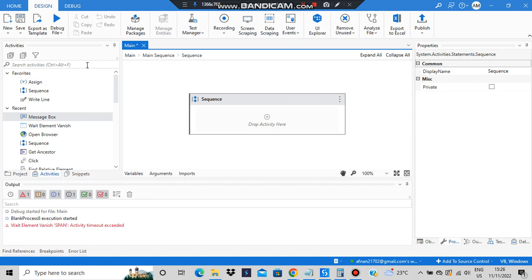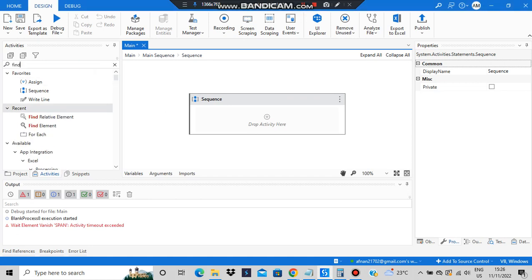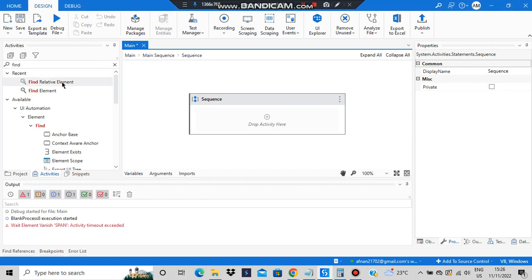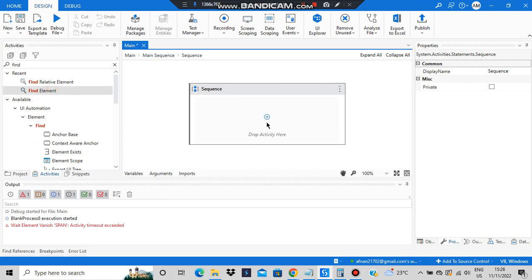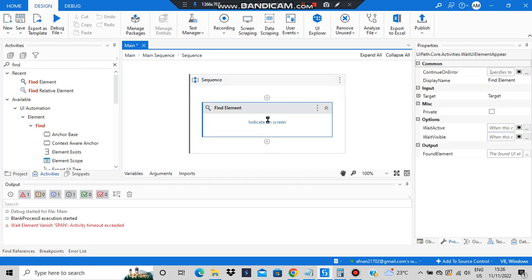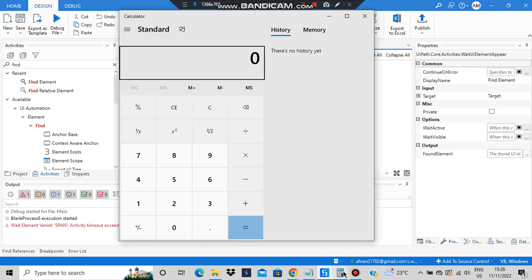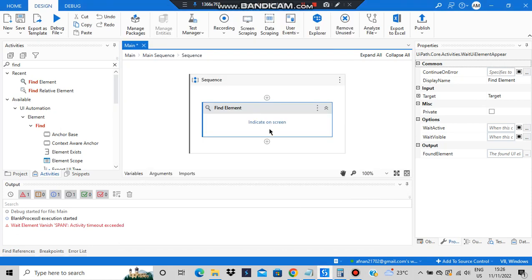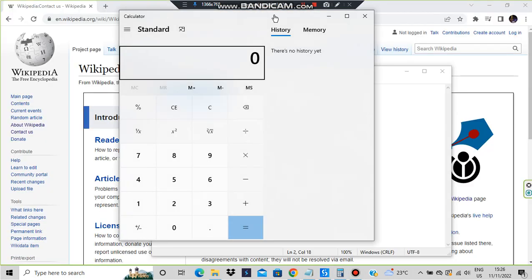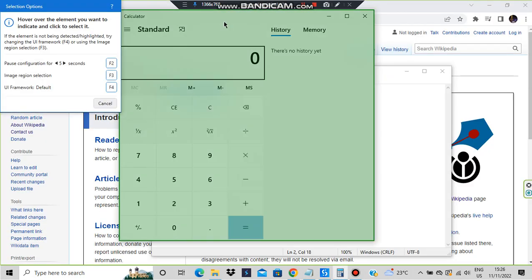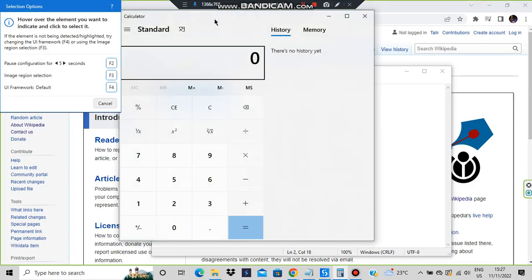Before that we need to find an element, so we'll be first using the Find Element here. Which element am I going to find out? The calculator element I'm going to find out, so I'll be just indicating on screen that this is the element which I'm trying to make use of.